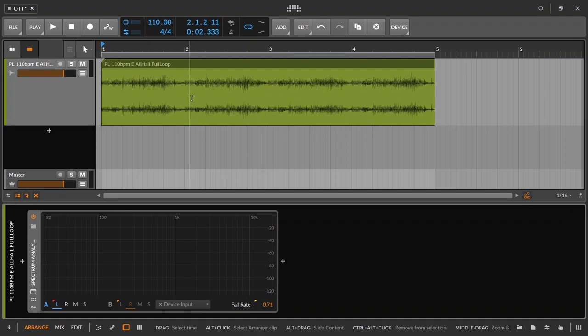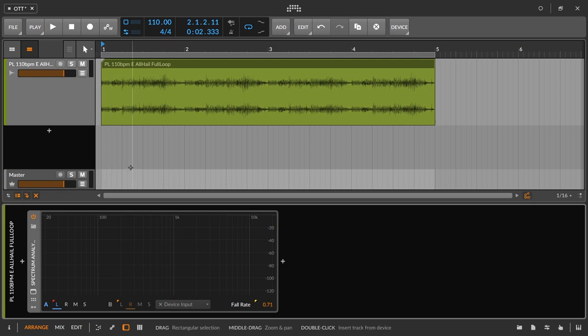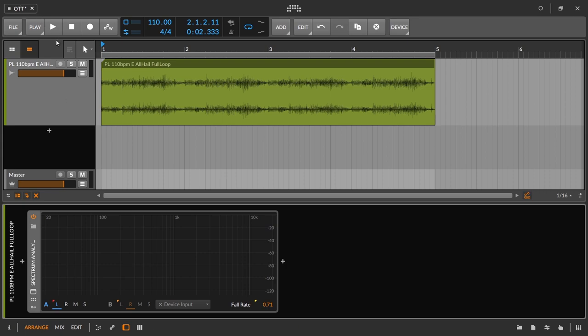Hello everyone. In today's video we're going to be recreating an OTT style effect using internal Bitwig devices. The question you'd probably have right away is: since OTT is a free plugin, when do you want to use the Bitwig device versus the plugin? My honest answer is most of the time you're probably going to want to use the plugin, because you can dial in the sound you want within 30 to 40 seconds.